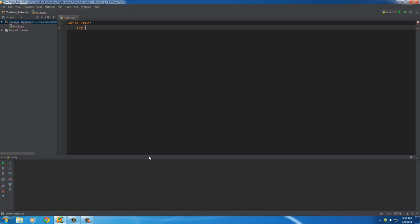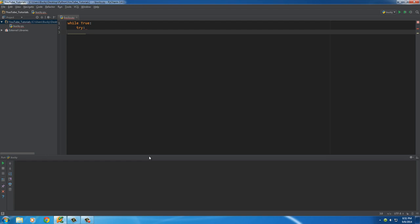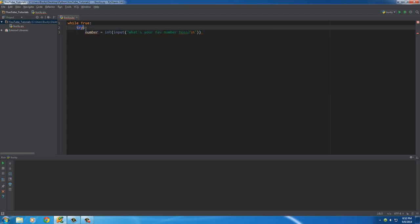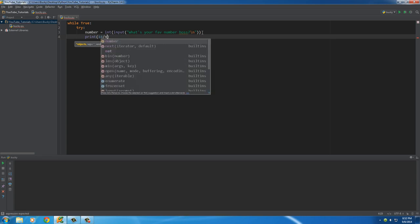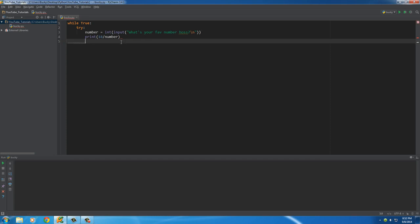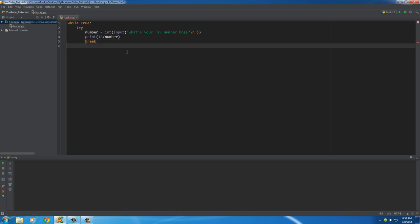Now I'll show you the syntax for handling an exception. Think of it as: whenever the user messes something up. I'm going to write the keyword 'try' with a colon, then add the code that could potentially cause a problem. So: a variable assigned to int(input('What's your favorite number?')). This is the line I think might get an error, so I put it in a try block — telling the computer: try to do this, but if something goes wrong I'll tell you what to do. Then I'll print 18 divided by that number and break.